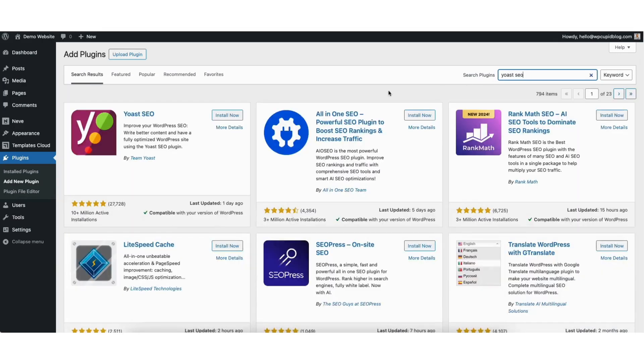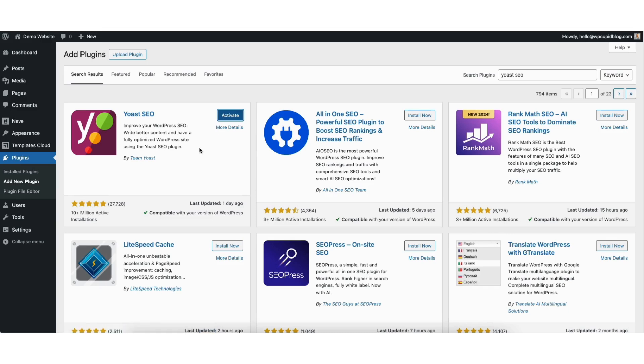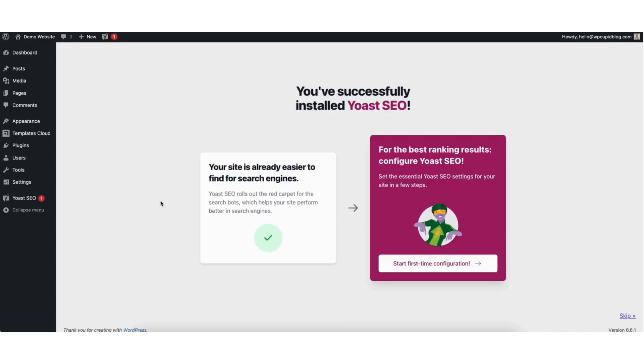You'll see the Yoast SEO plugin showing here. Click the install now button to install the plugin. Once it's done installing, click the activate button. Once it's done activating, you'll be on the 'You've successfully installed Yoast SEO' page.